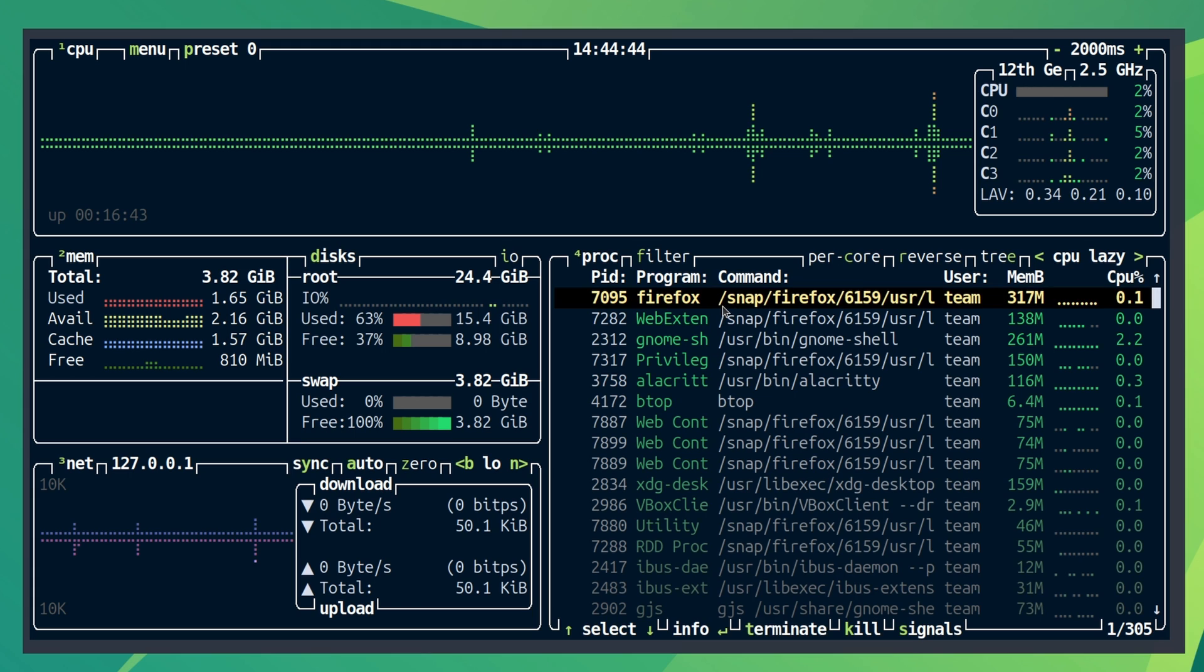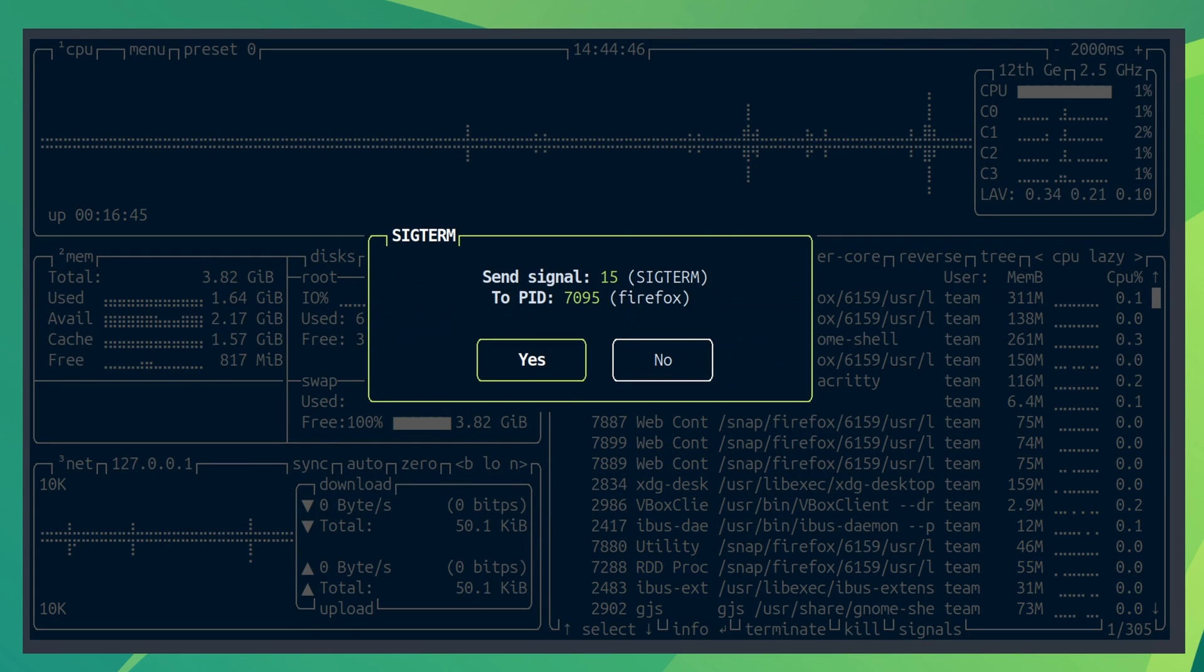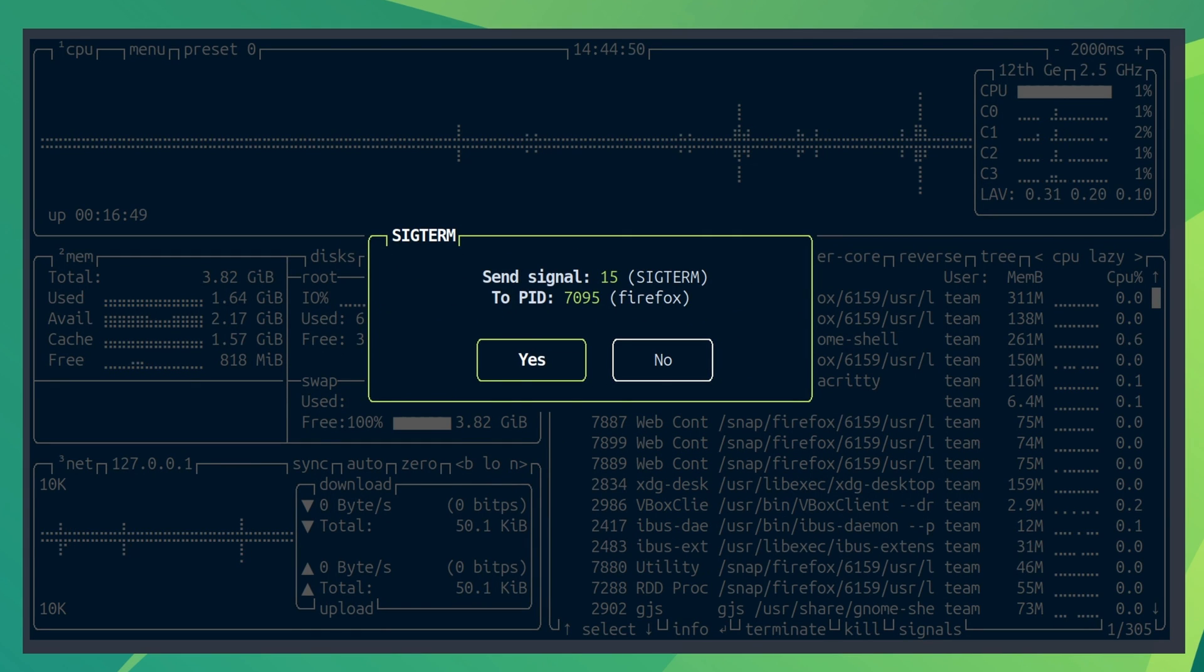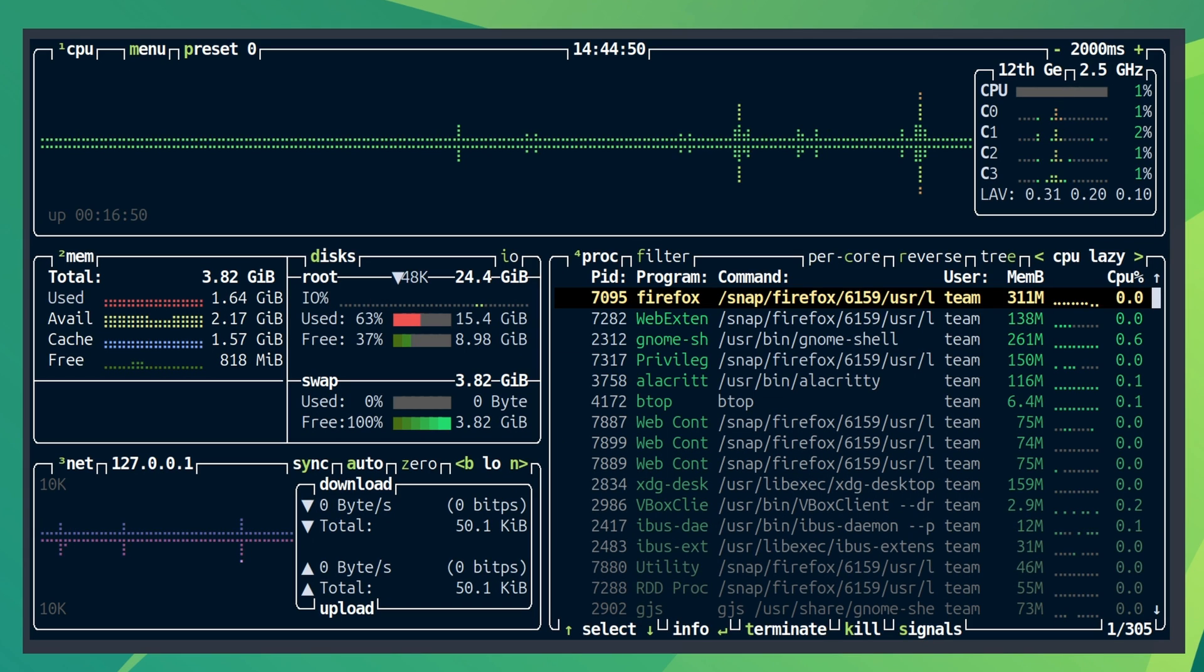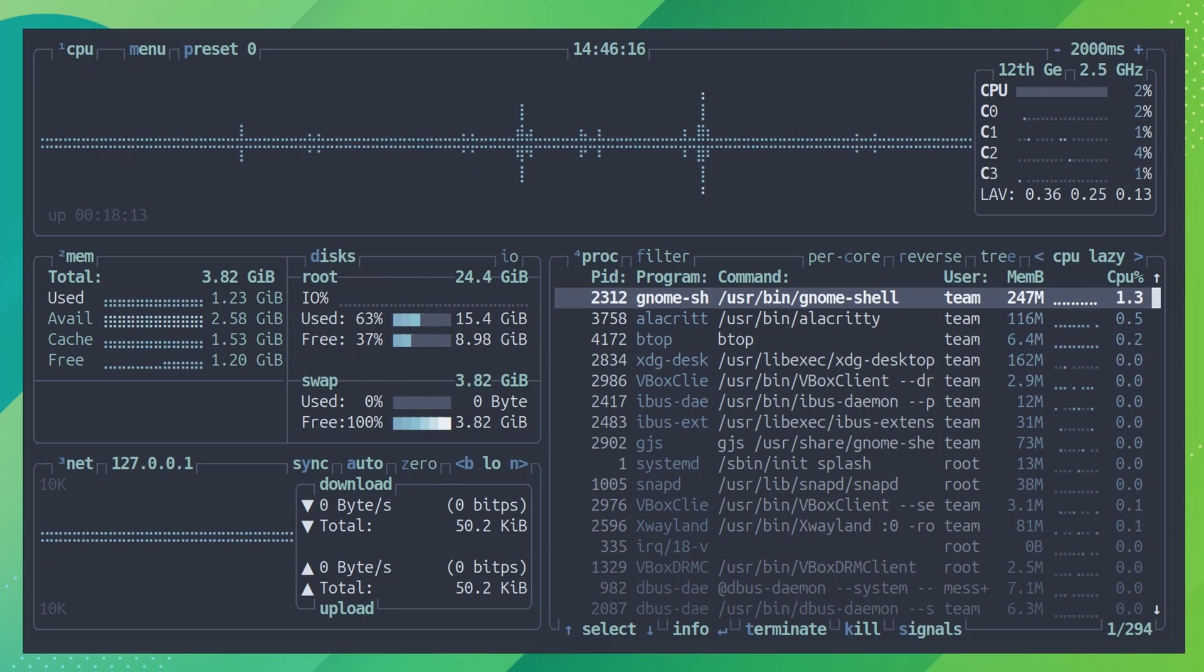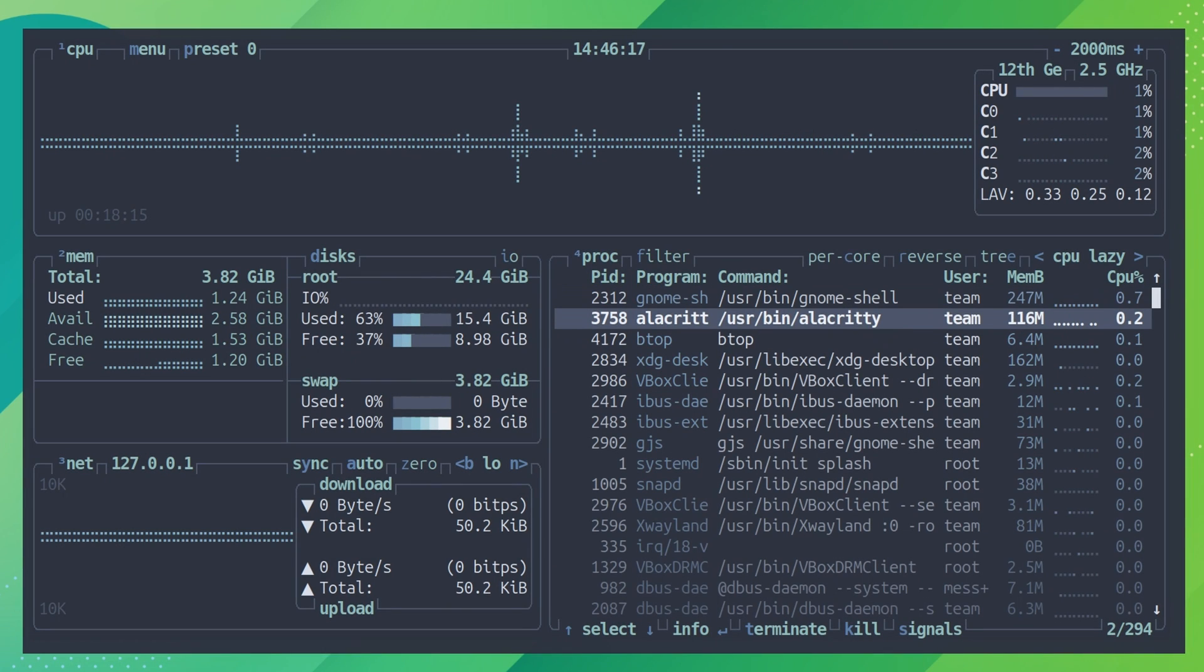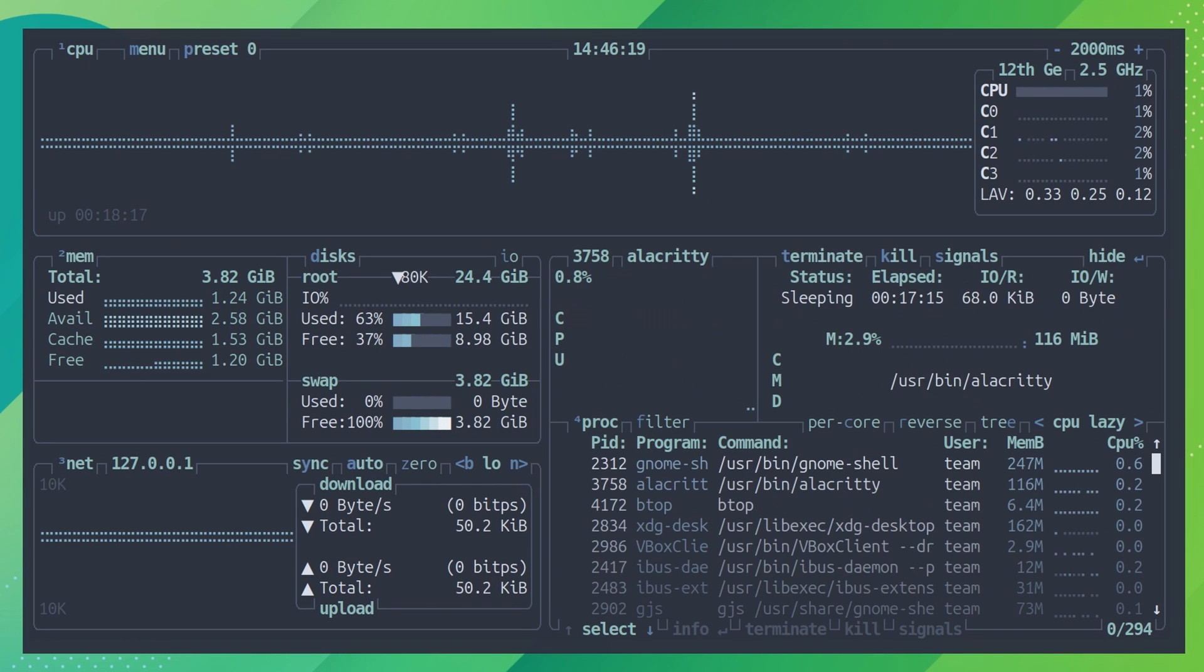When you have selected the desired process, you can terminate it gracefully or kill it immediately. Or you can get more details on the selected process. All these actions are available to choose from the bottom.